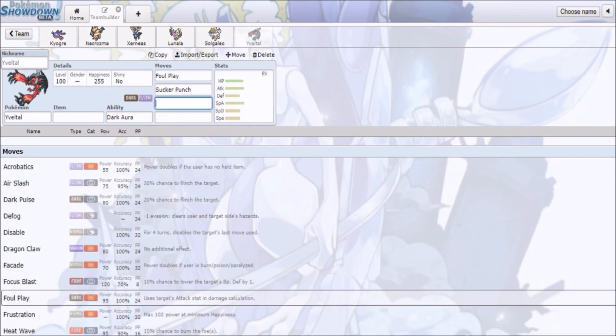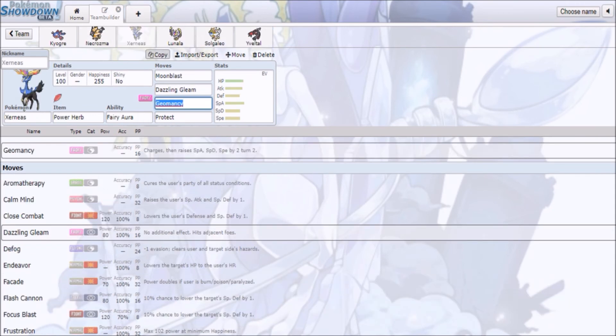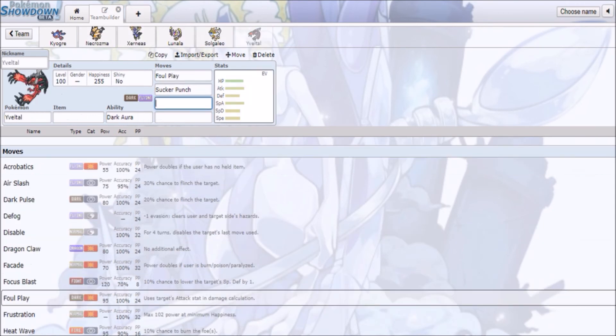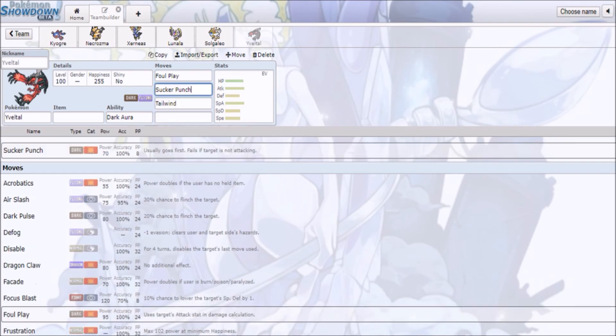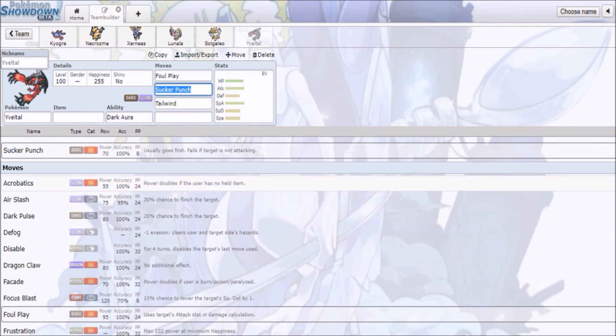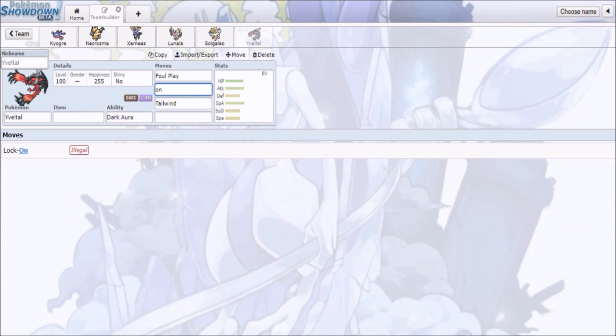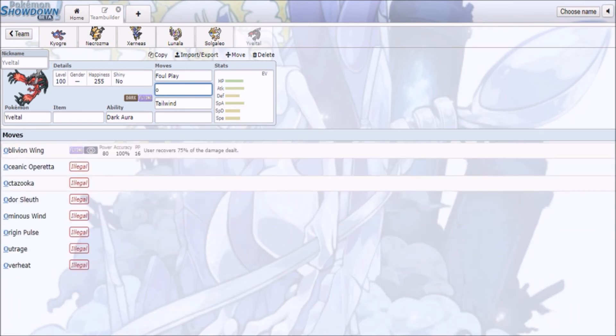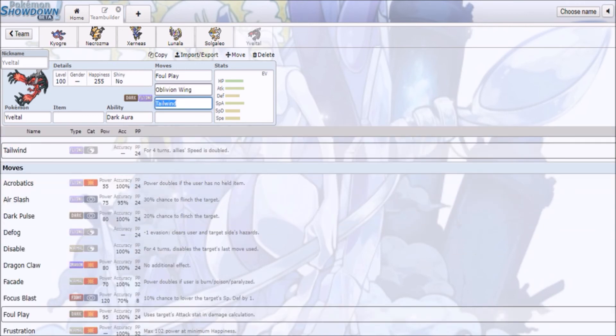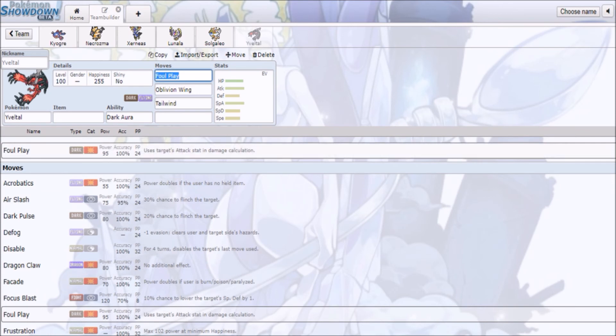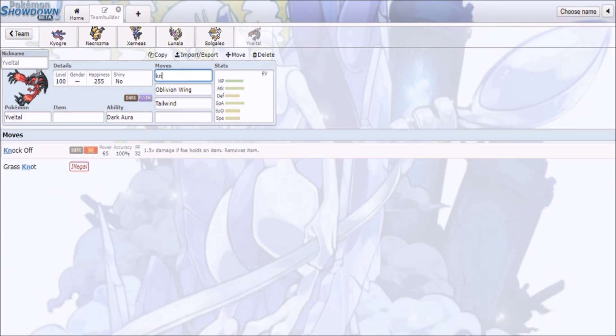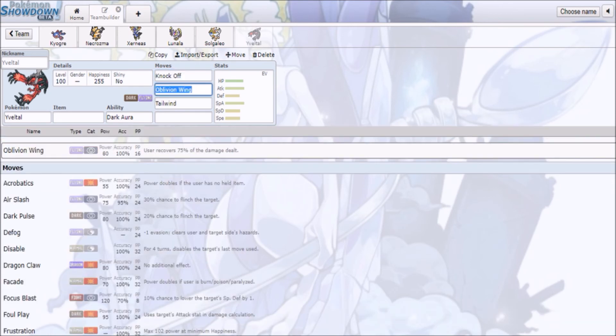It does have access to Tailwind, so if you want to have speed control, you can use it. I know you could either go with special with Oblivion Wing and Dark Pulse and whatnot, or you can go with physical moves with maybe Choice Band Knock Off, boosted.